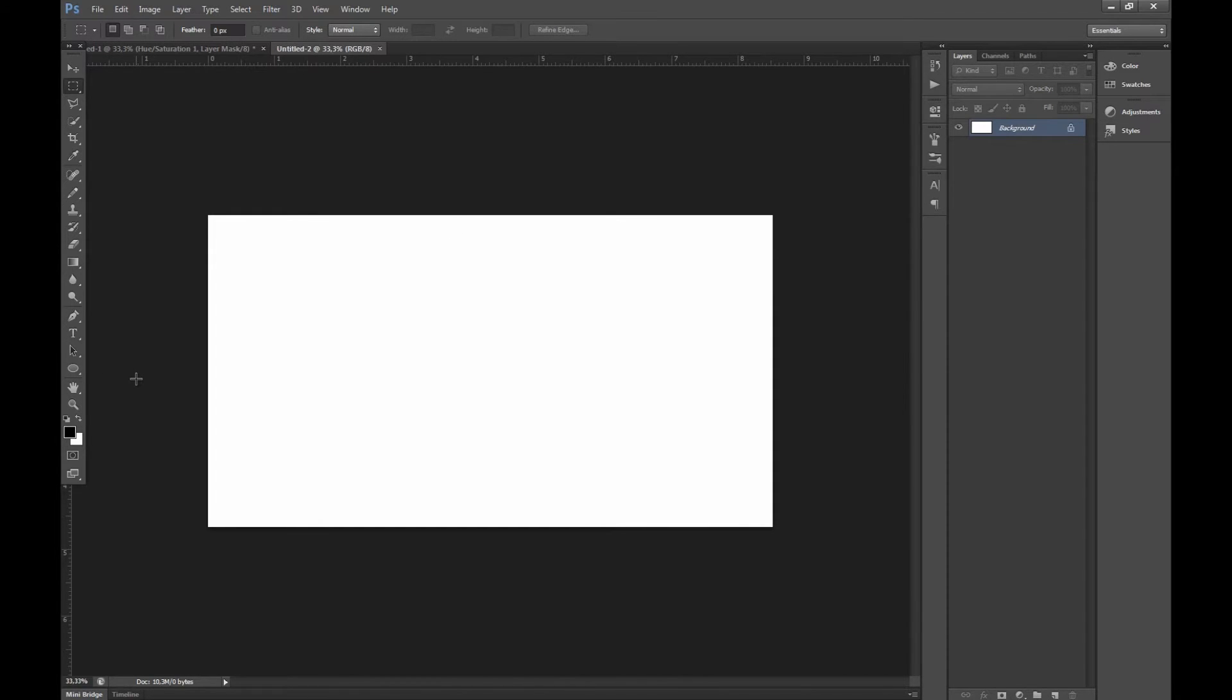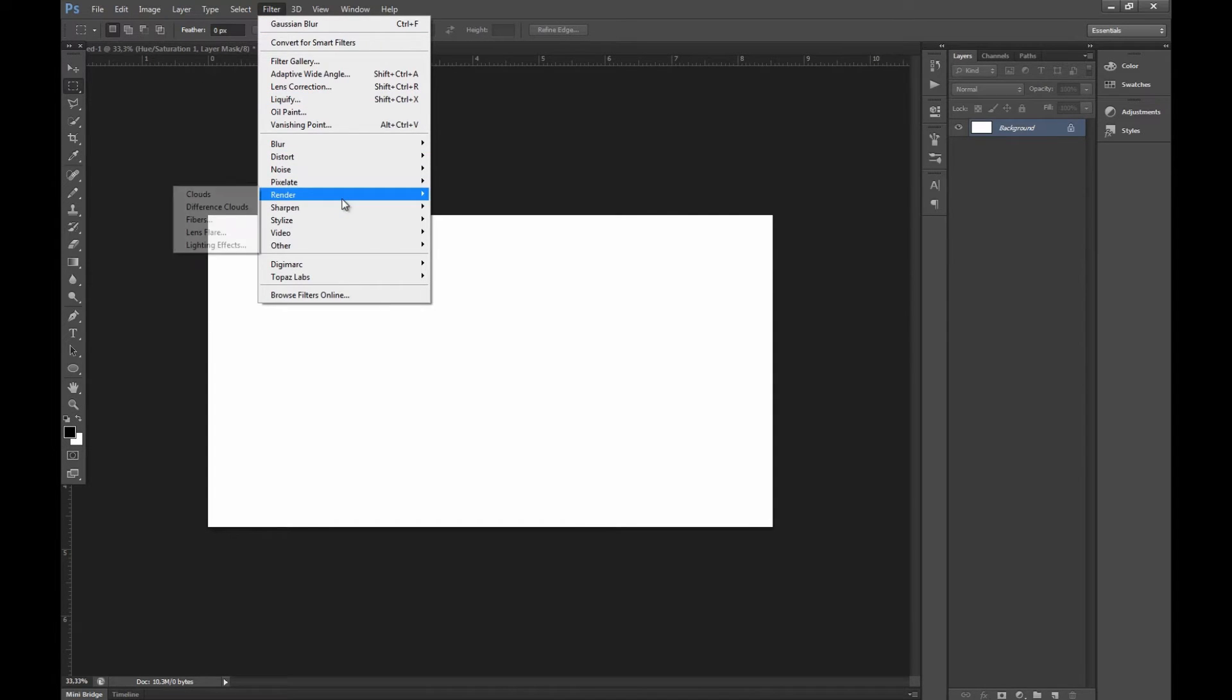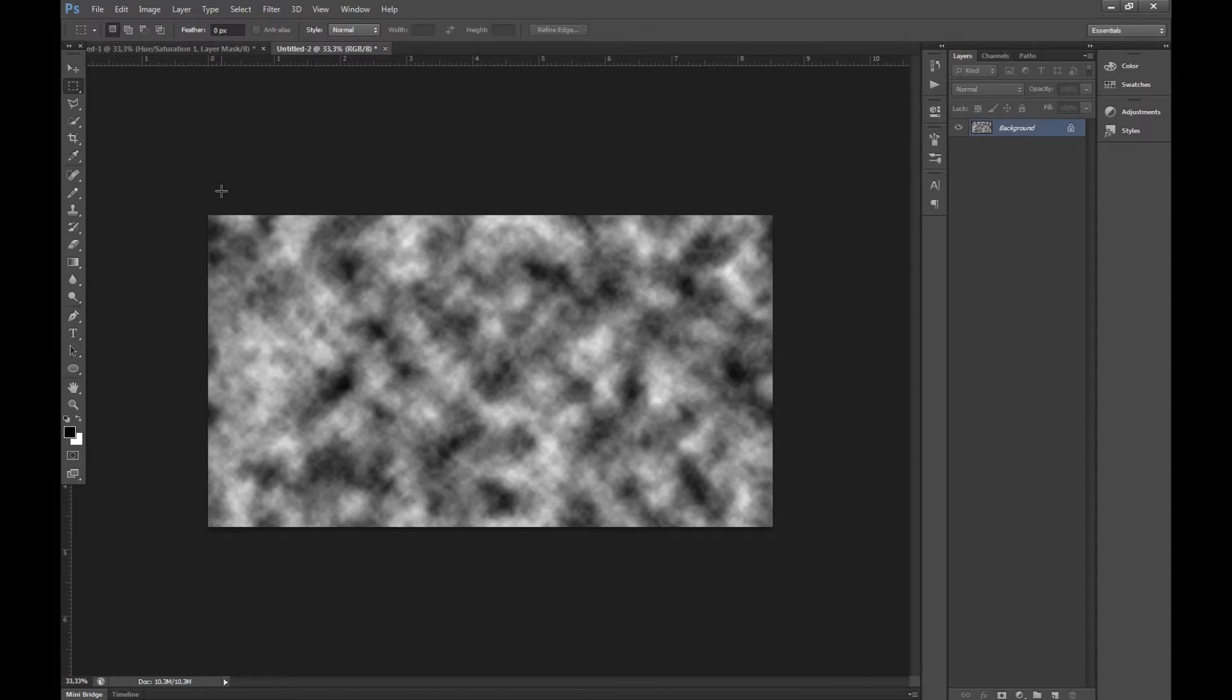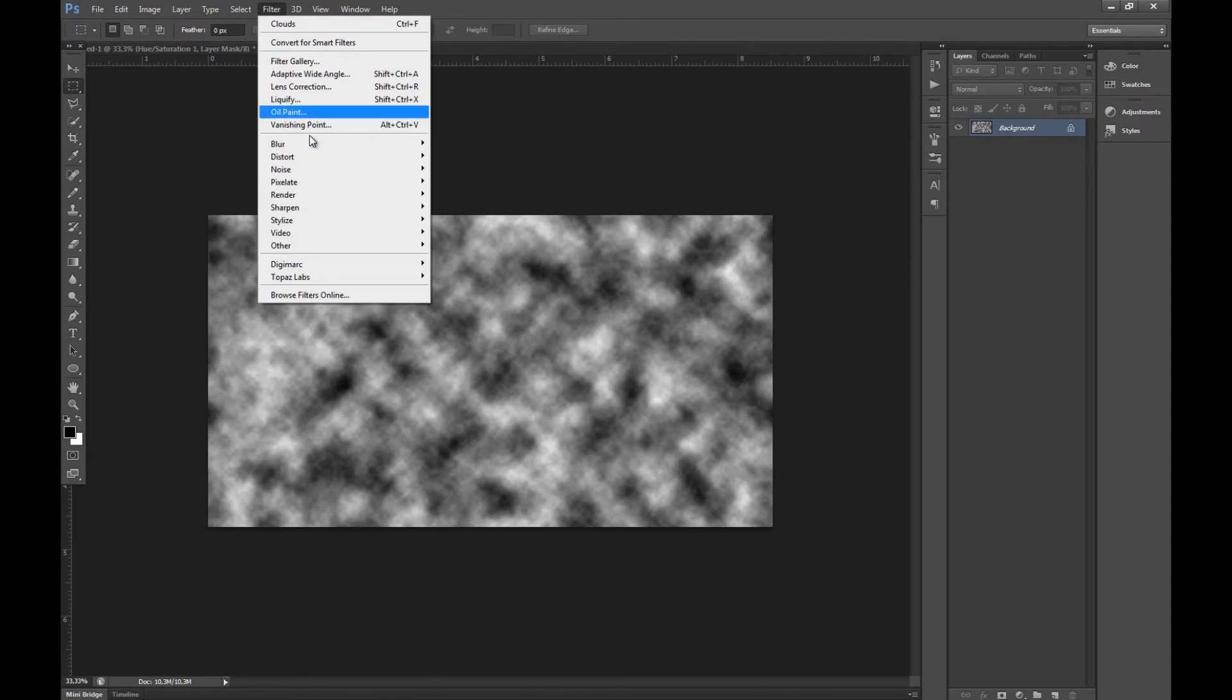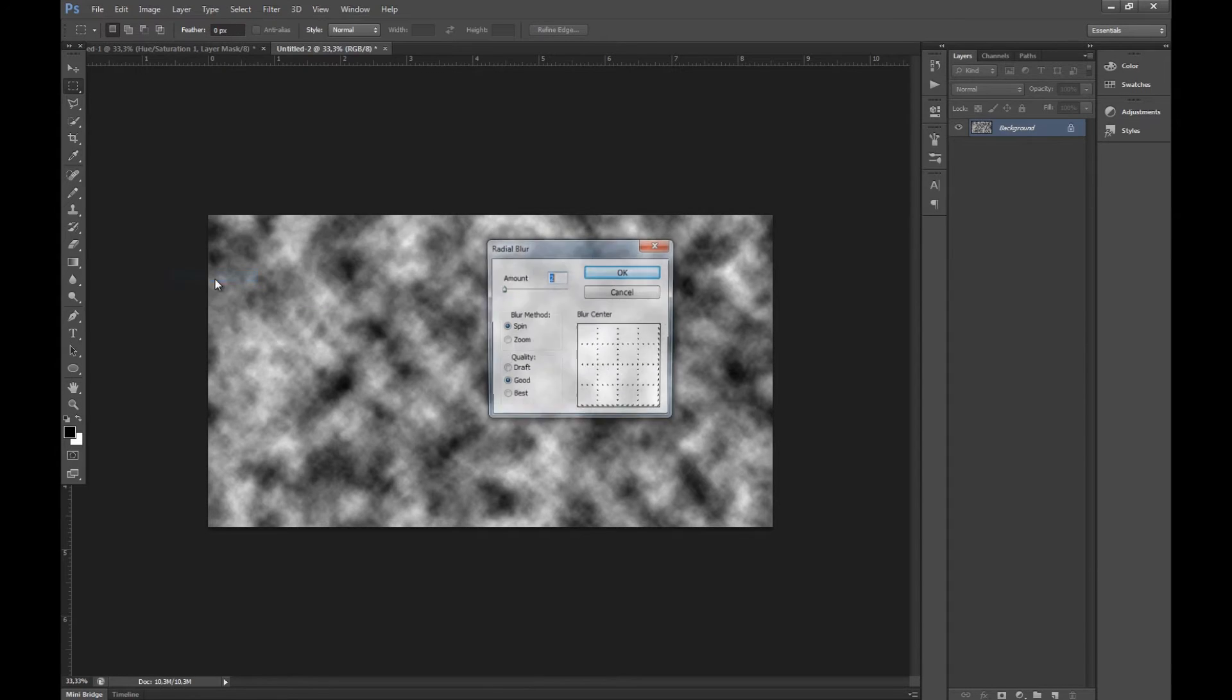What we want to do first is press D on your keyboard so you select the normal color. You can also click here so you get black and white. Then we want to go to filter, render and clouds. After we have done that we want to go filter, blur and then radial blur.